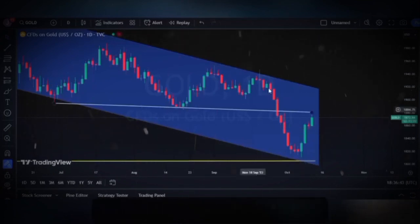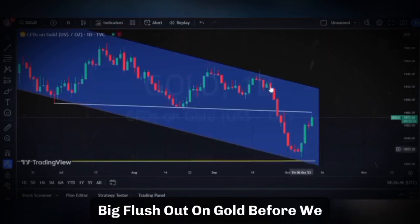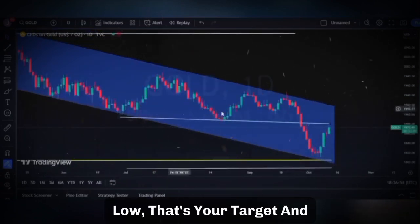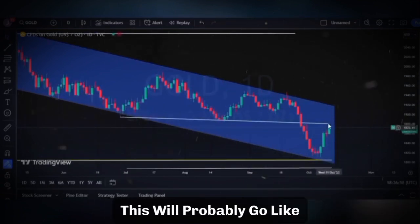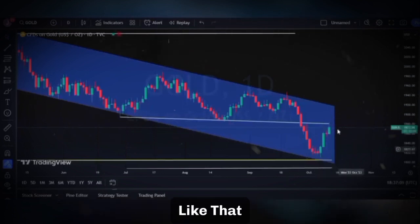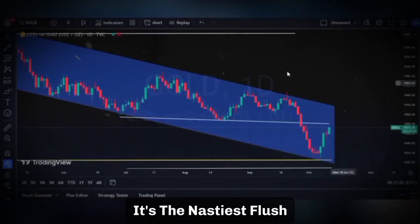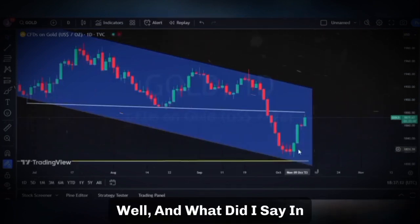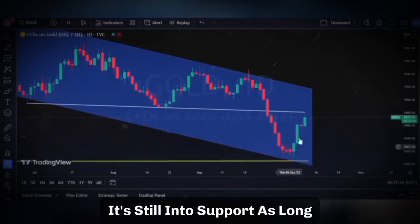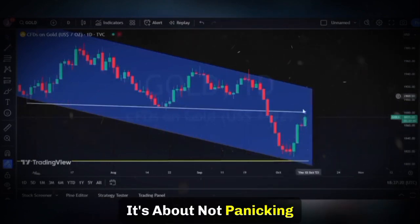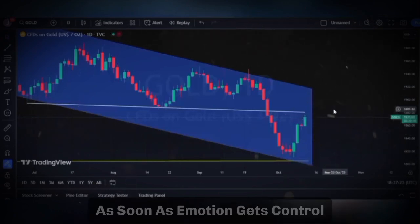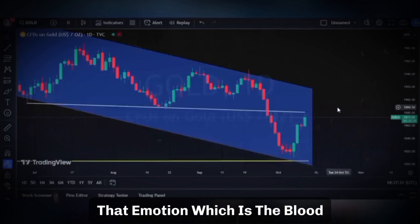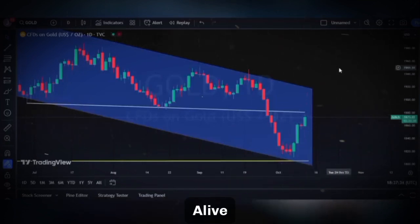This is probably the last big flush-out on gold before we eventually break up. The pivot low to pivot low — that's your target, where we'll likely have short-term resistance, but then it's going to break up. This is the final flush-out: the nastiest flush, many down days in a row. People were asking what's happening to gold. What did I say in these game plans? Don't worry — it's still into support. As long as support holds, it holds. It's about not panicking and not letting emotion get the better of you.